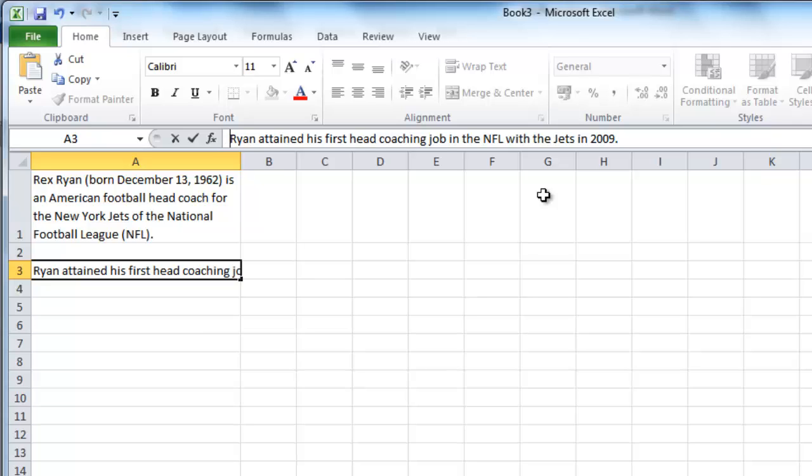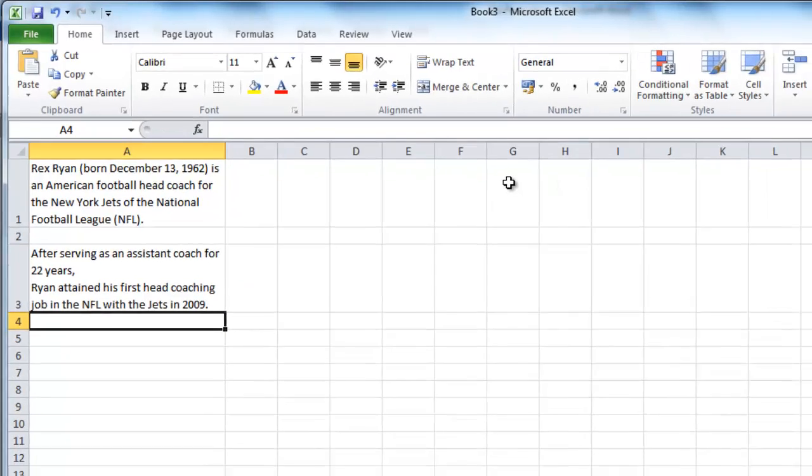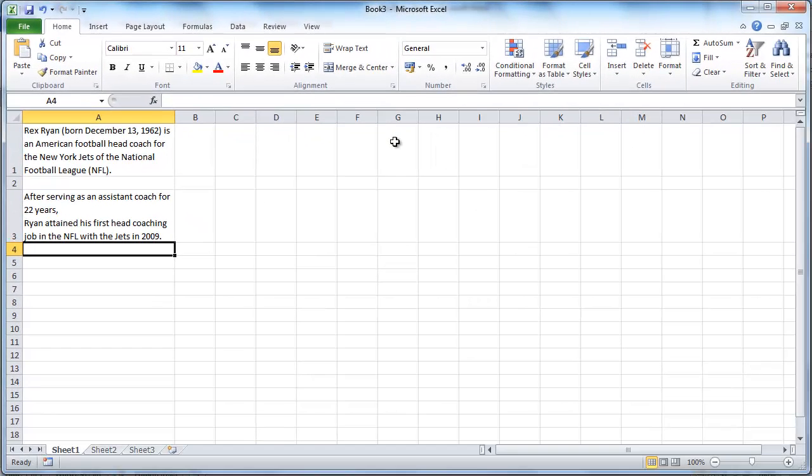Press RETURN again to exit the cell and apply the changes. This is how to word wrap in Excel.